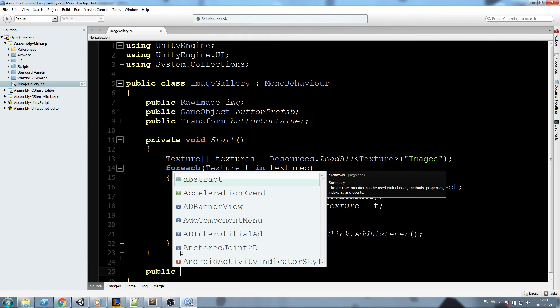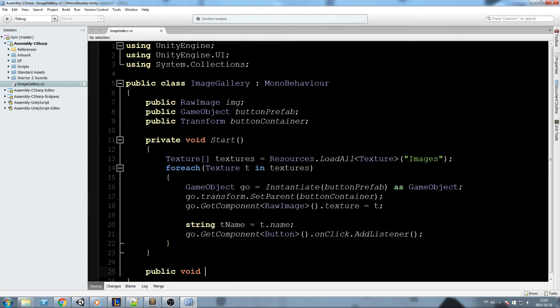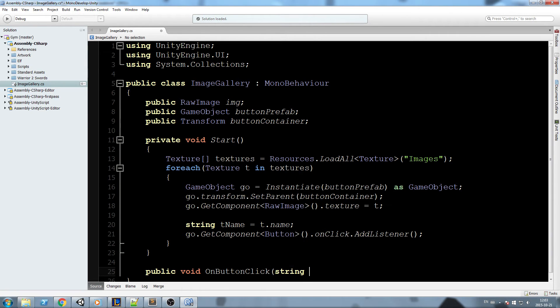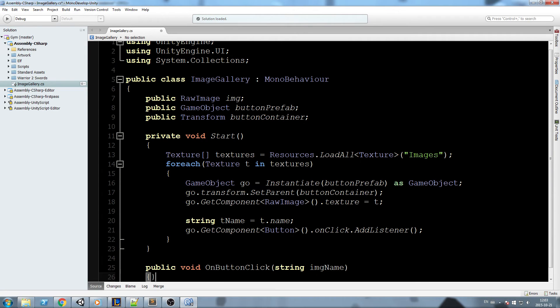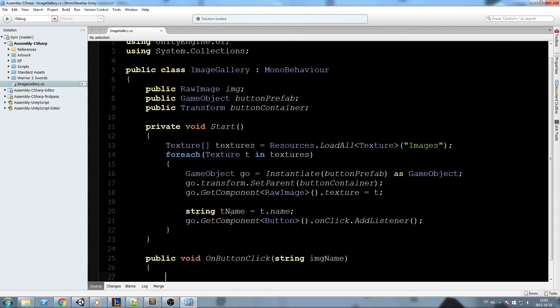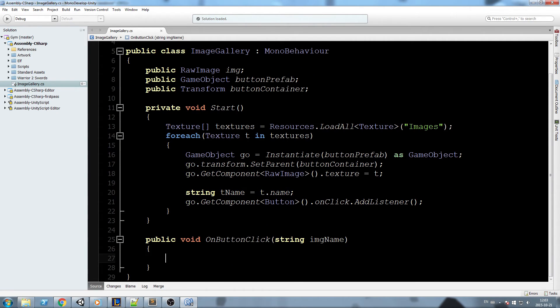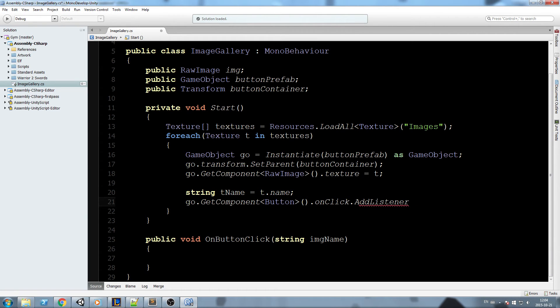Let's go ahead and declare ourselves another function down here, and I'm going to call this one OnButtonClick, and it's going to take the string name imageName just like this. And now we need to find a way to put the OnButtonClick inside of that AddListener.